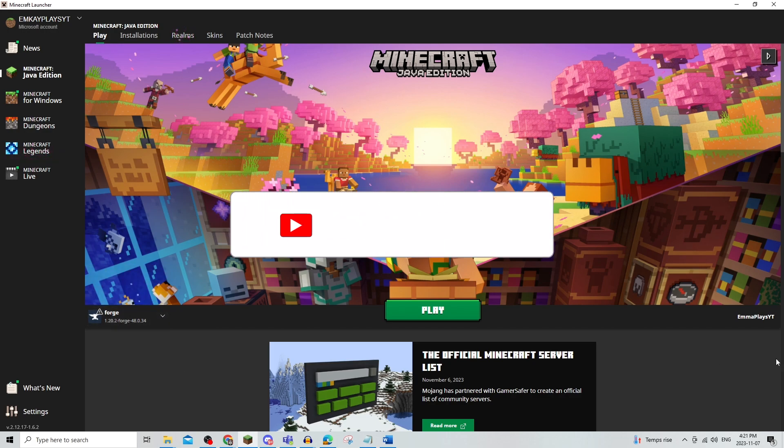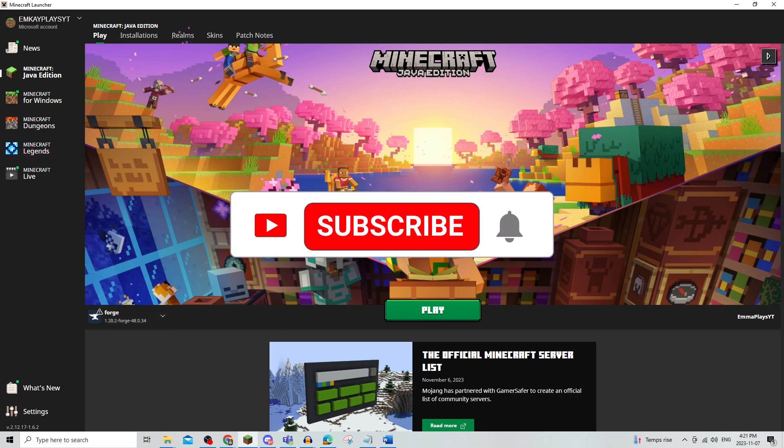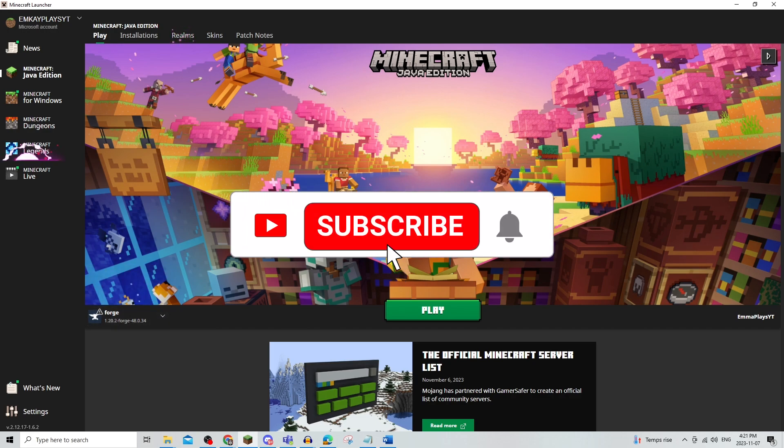That's all there is to it. Be sure to leave a like, comment, and subscribe to the channel. Thanks for watching.